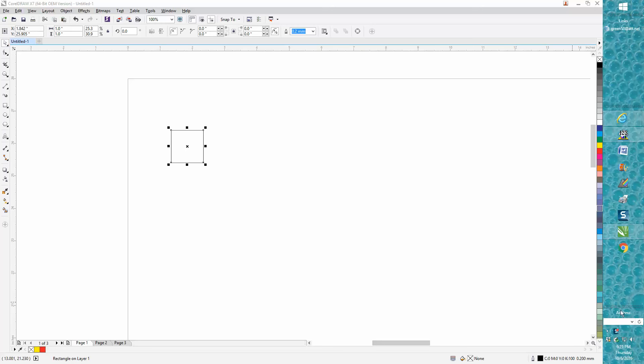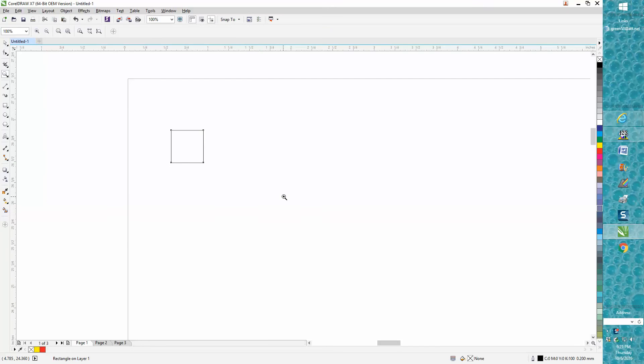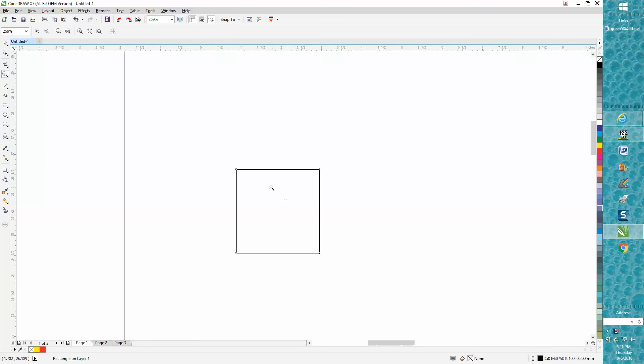Hi, it's me again with CorelDraw Tips and Tricks, and this is a continuation on copy and paste.